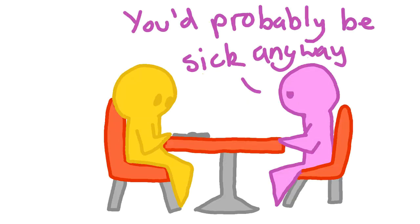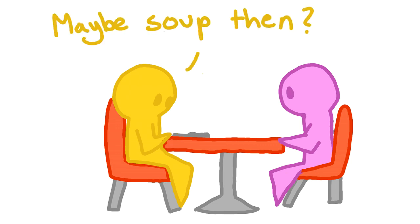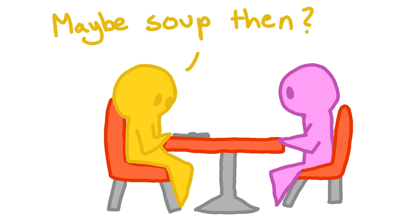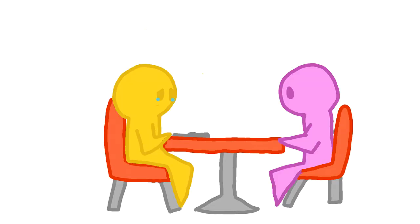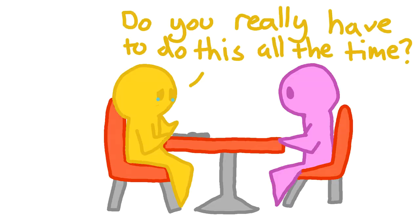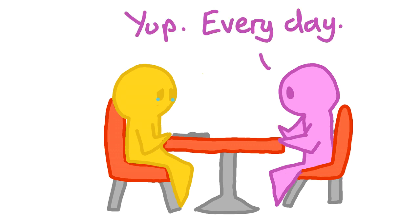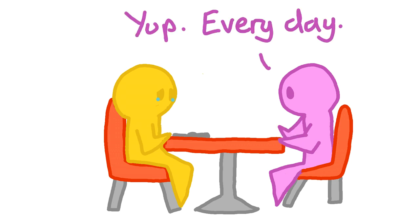Christine explained that she was probably so nauseous by the end of the day that she wouldn't want to eat anything anyway. Her friend decided to have some soup because it was easy. Christine told her that by this point it was probably only about 7 in the evening and she had one spoon for the rest of the night. She could do something for herself, or she could do chores, or clean up her flat. But she couldn't do everything. Her friend began to get upset. She asked Christine if she had to do that every single day.